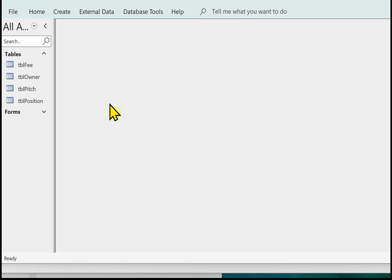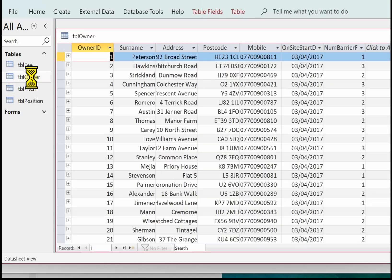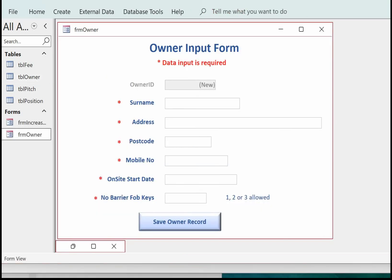This is the database provided in Part B of the exam. There are actually four tables, but you're only going to be using TBL_Fee, TBL_Owner, and TBL_Position. The first form is to add an owner. Looking at TBL_Owner, we have: Owner ID, Surname, Address, Postcode, Mobile, Onsite, Start Date, and Number of Barrier Fobs. Here's one I created earlier to show what we're going to be producing — a clear title, instructions to the user where data input is required, and the Owner ID field is disabled since it's an auto-number field.